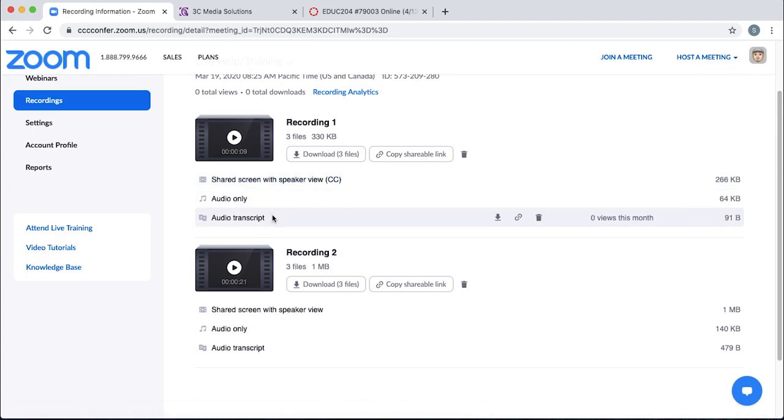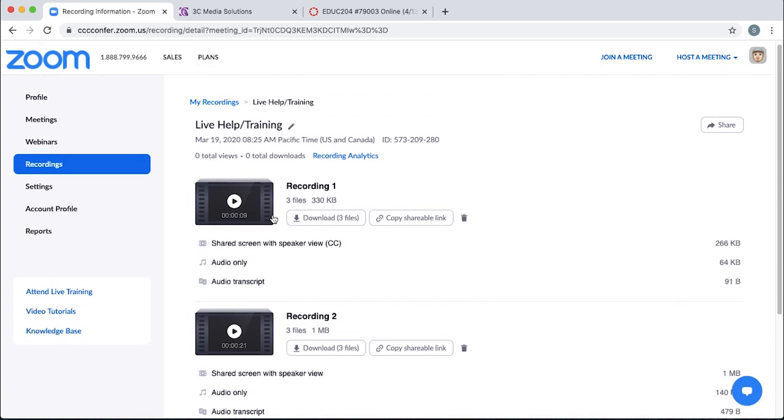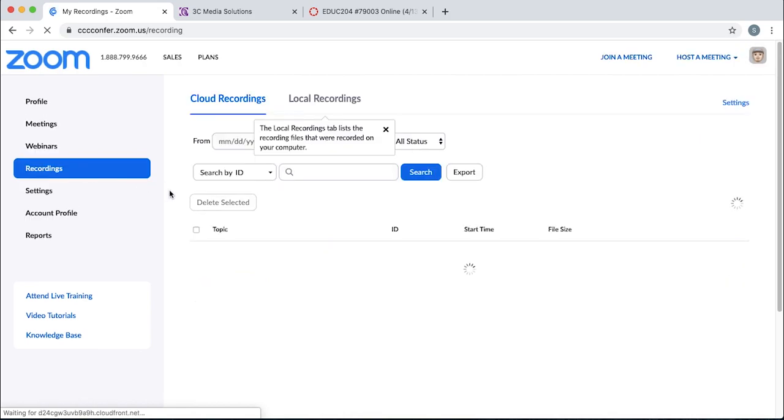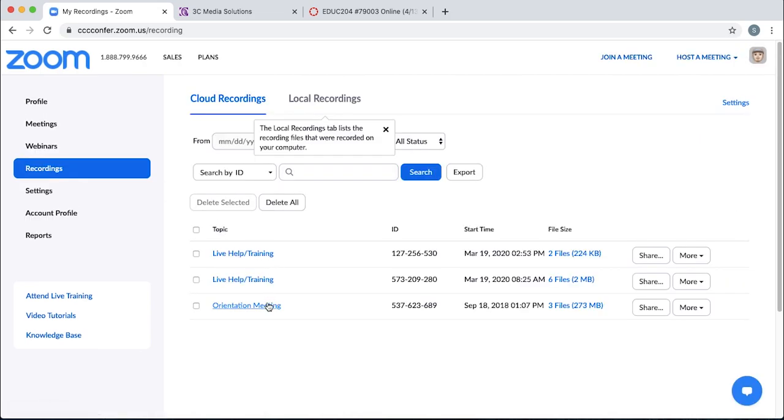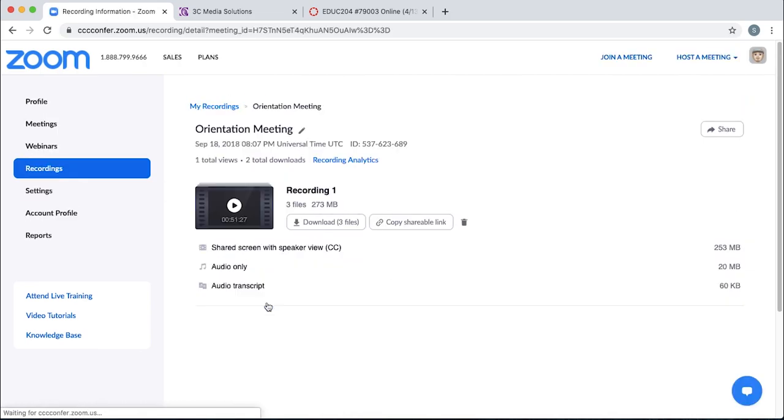It has an audio only, and it has an audio transcript if that's enabled. I'm going to go back to recordings. I'll click on my orientation meeting.